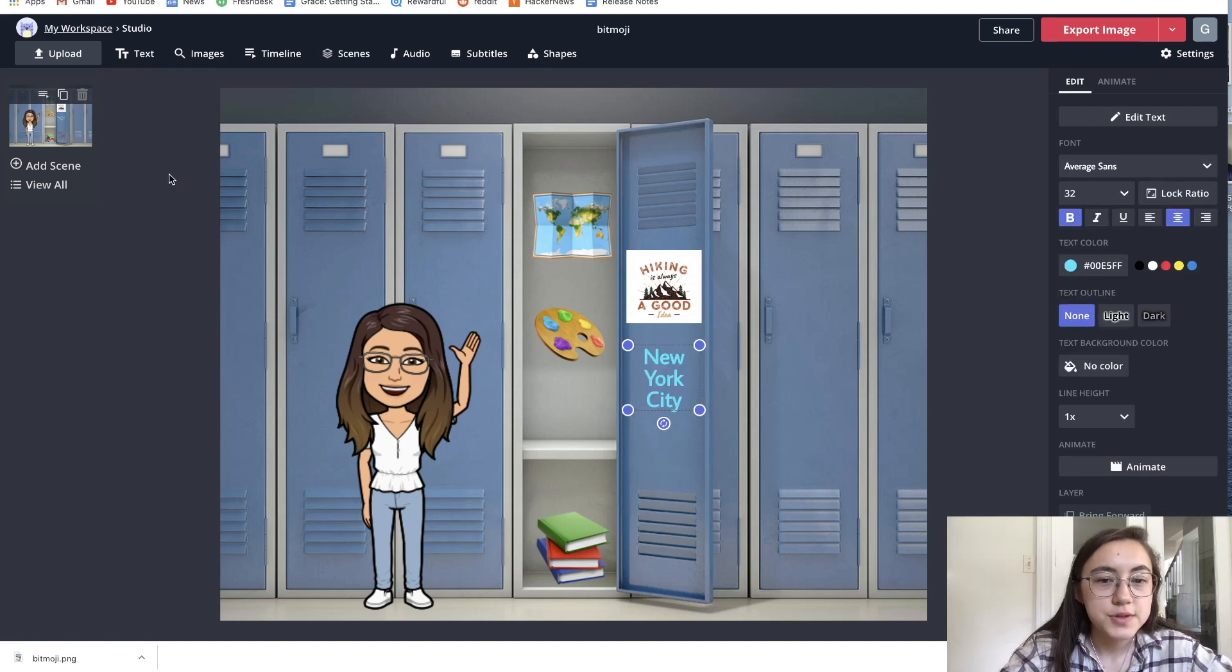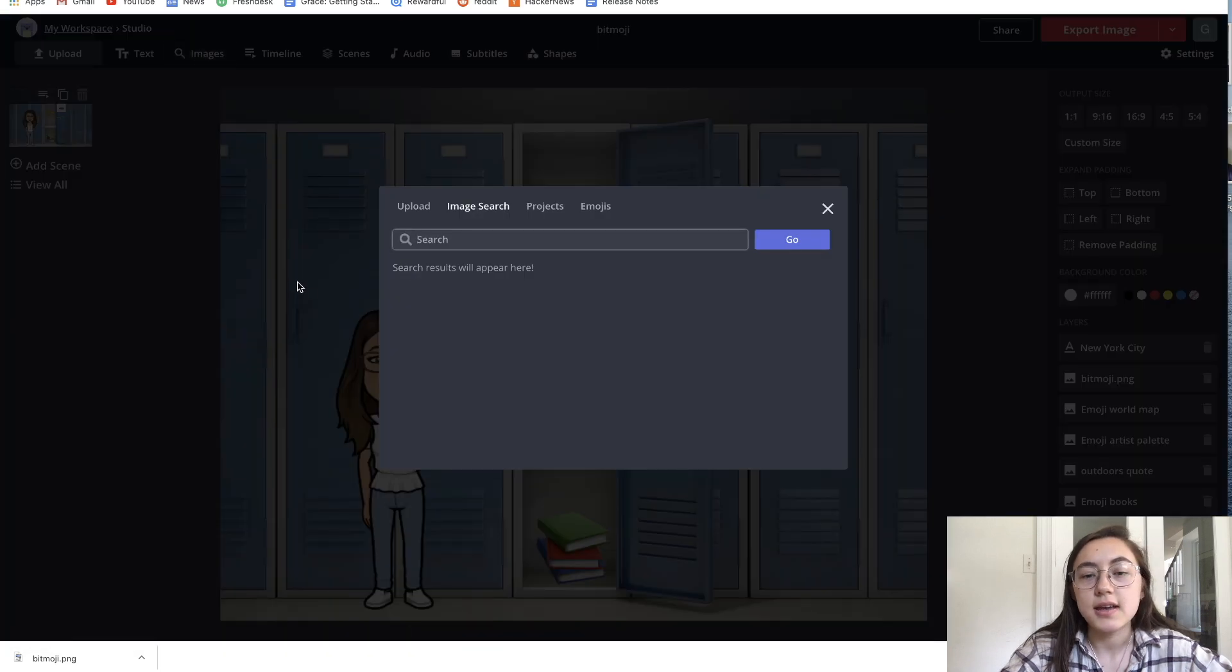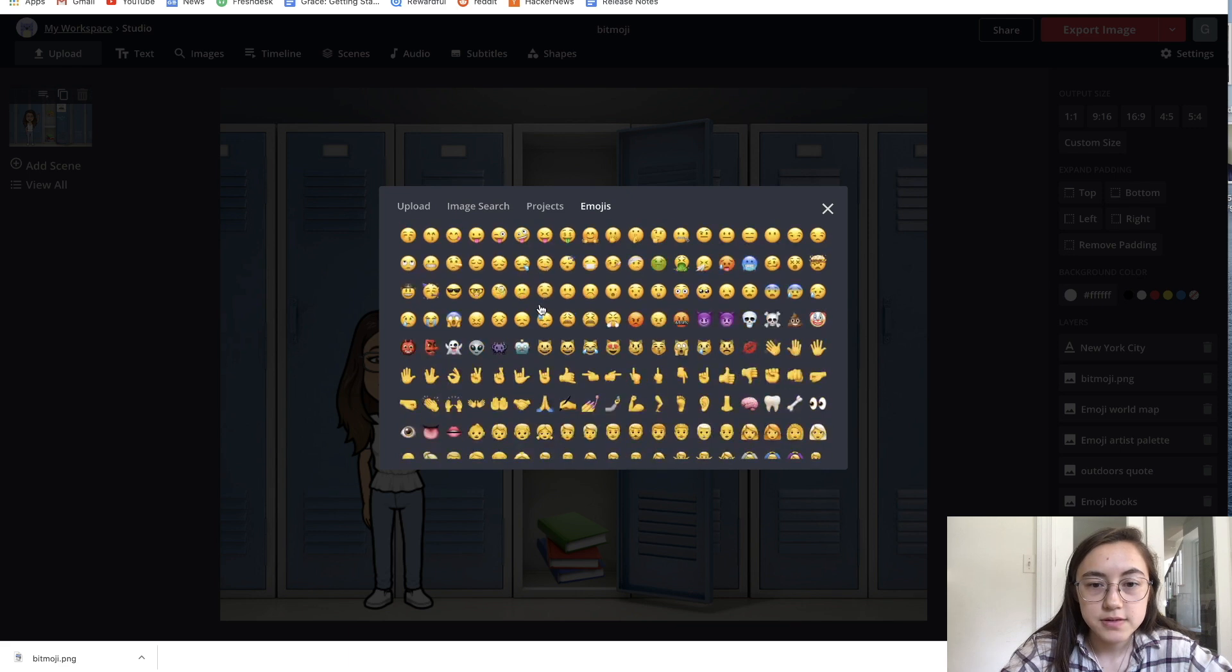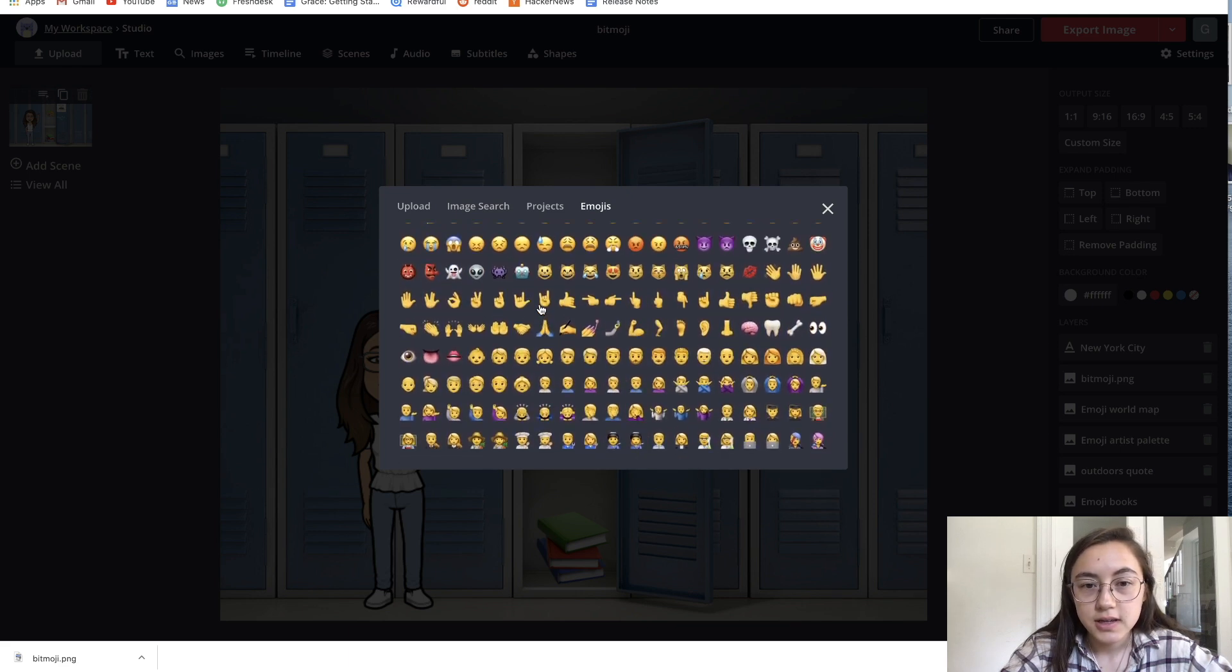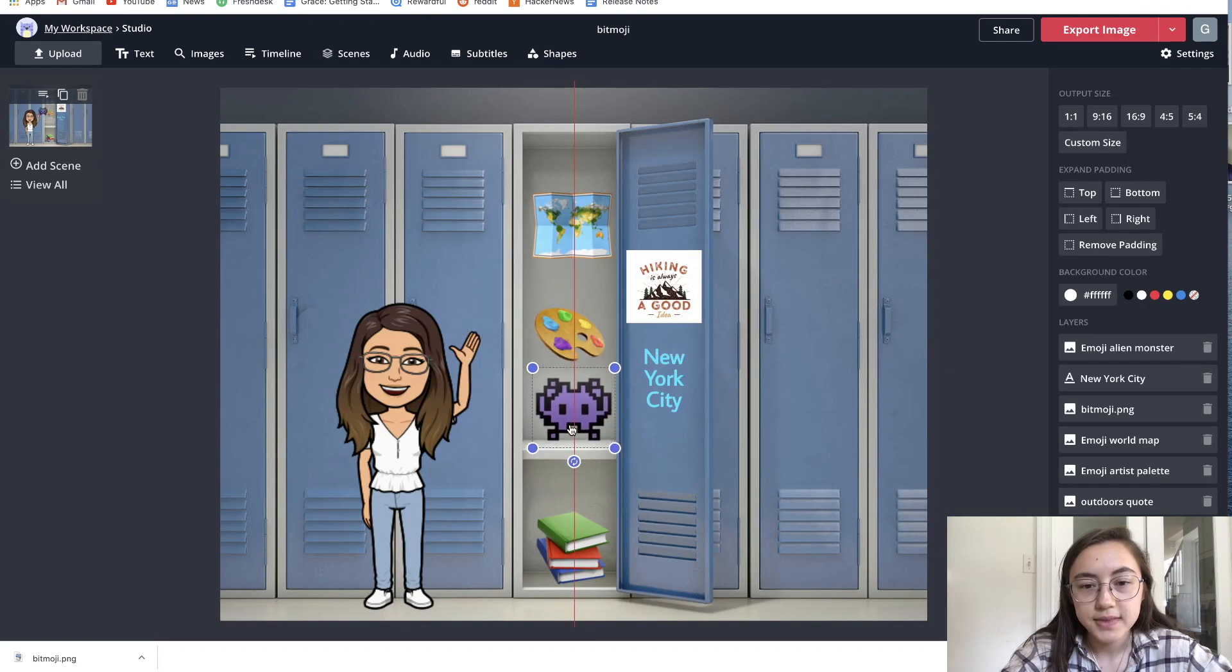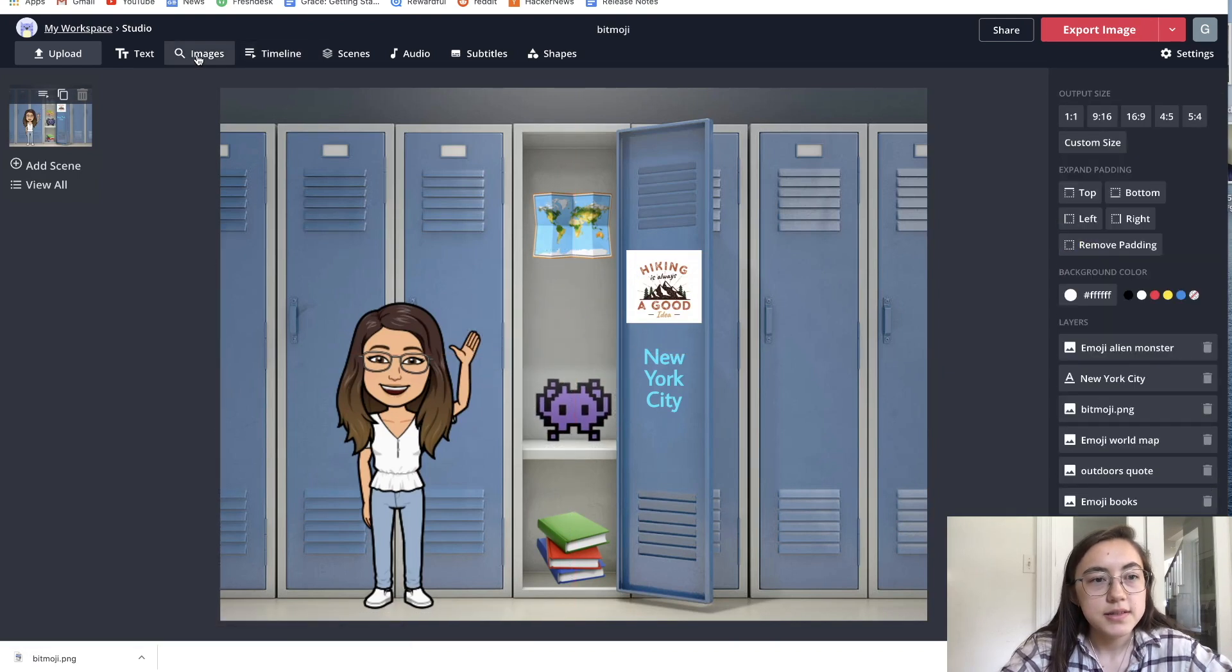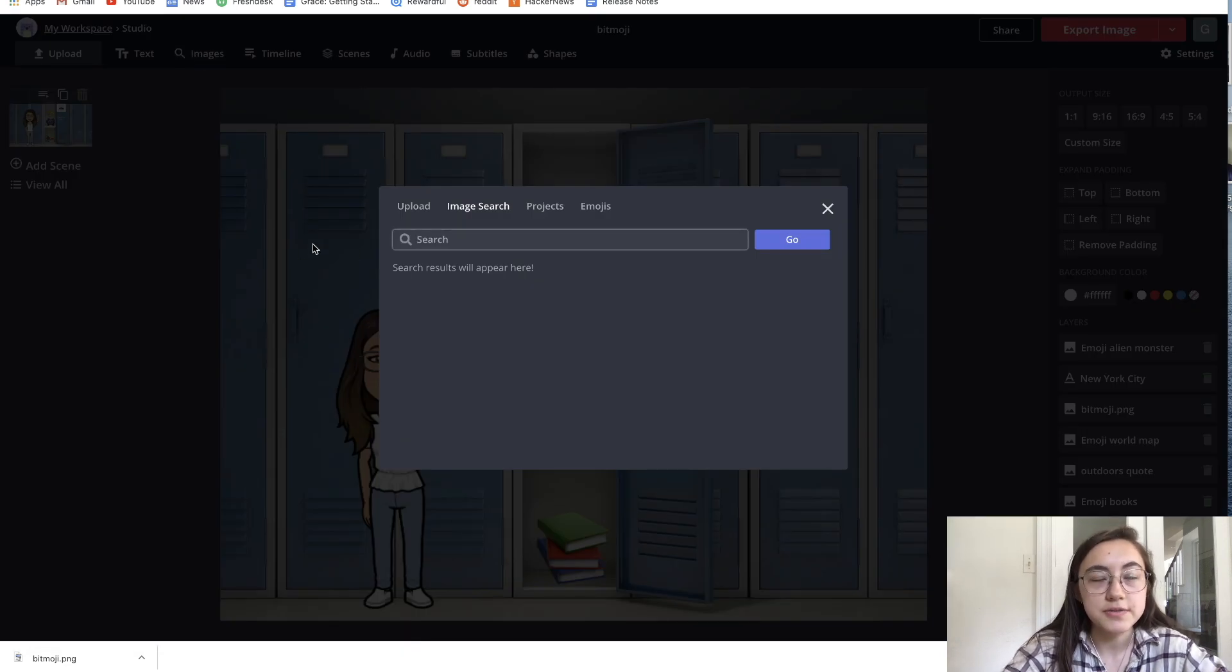In terms of searching for images, you can just click the image tab here. First of all, there's also emojis on this tab. If you want to select emojis, you can just do that right there and resize them. To search for other images, just use this image search. It sources from Google.